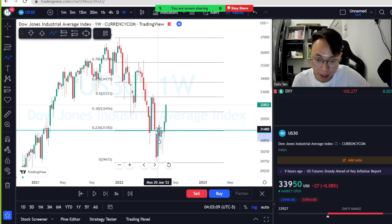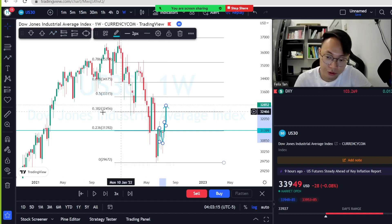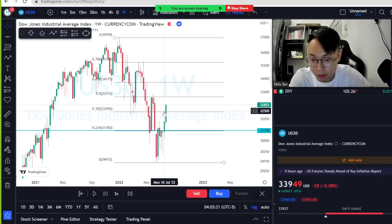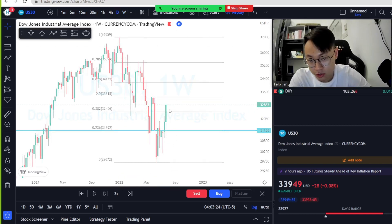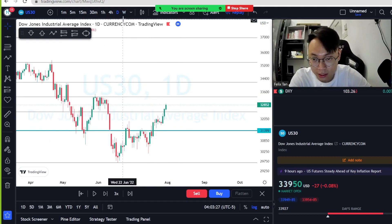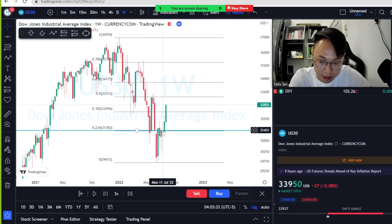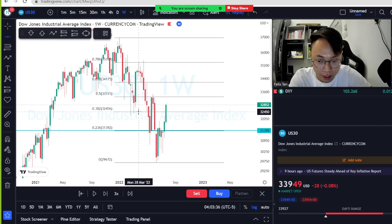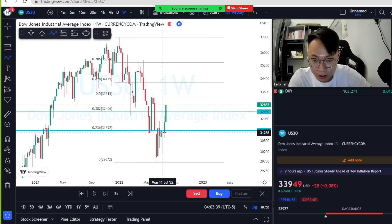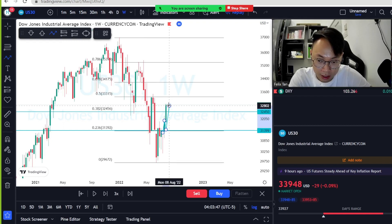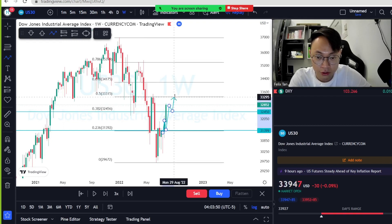The price struggled a little then broke up, continuing to the upside. The 0.382 level is weak, so the price pushed up through it without much struggle. Once a resistance level is broken, it becomes support for the price to continue higher.